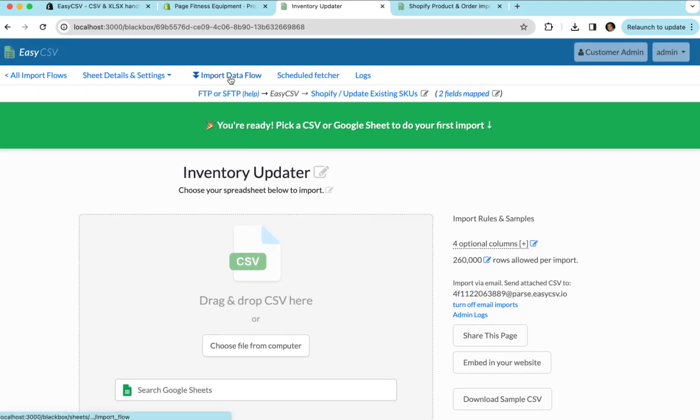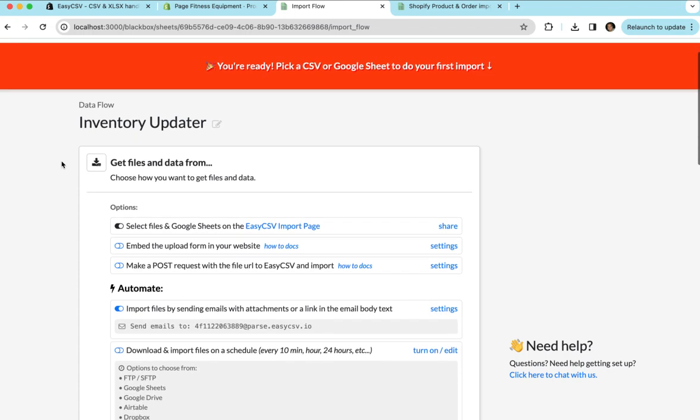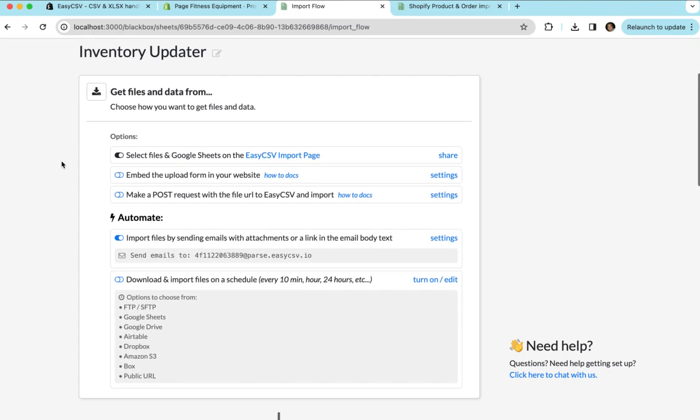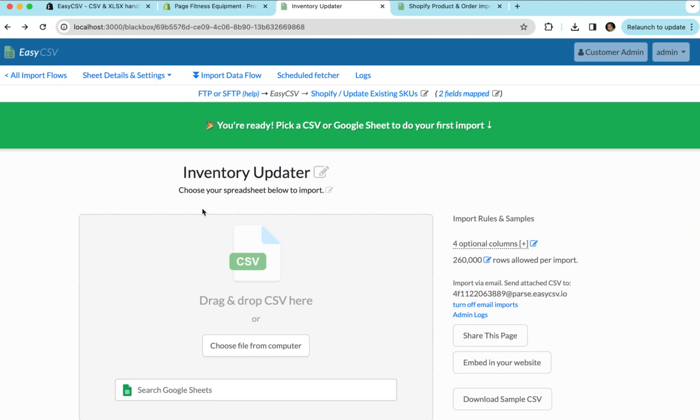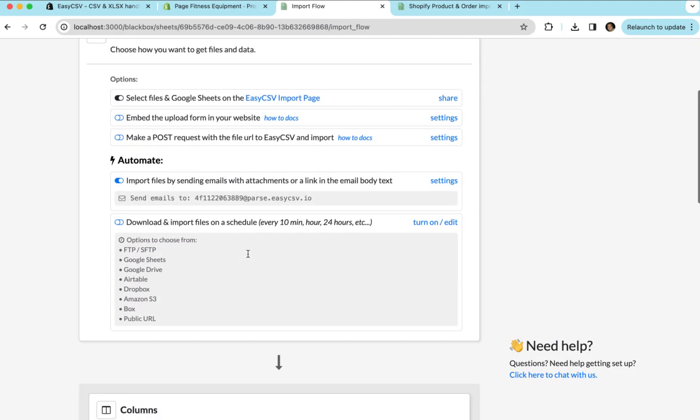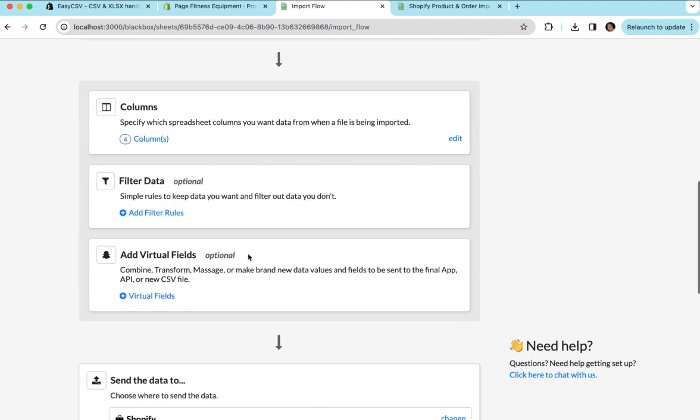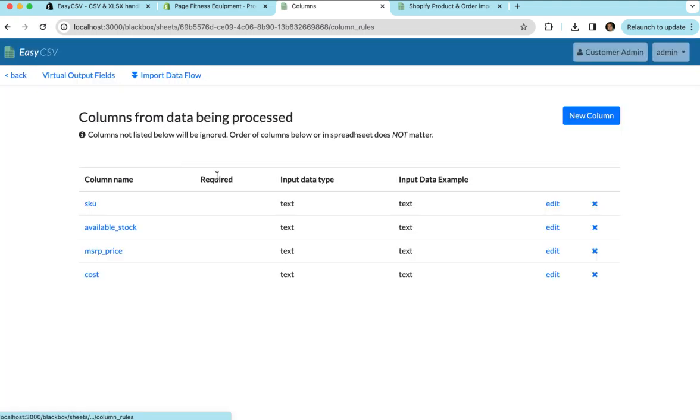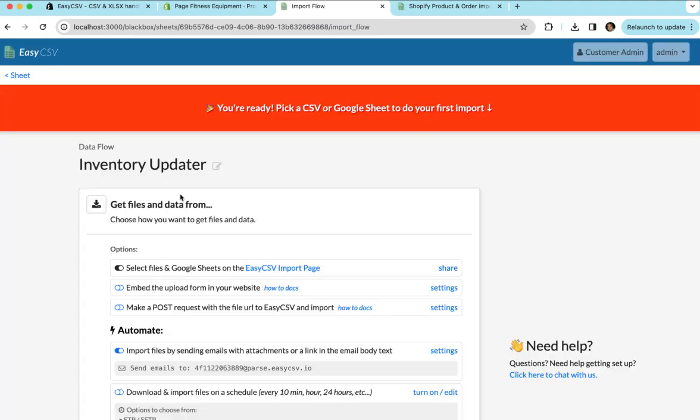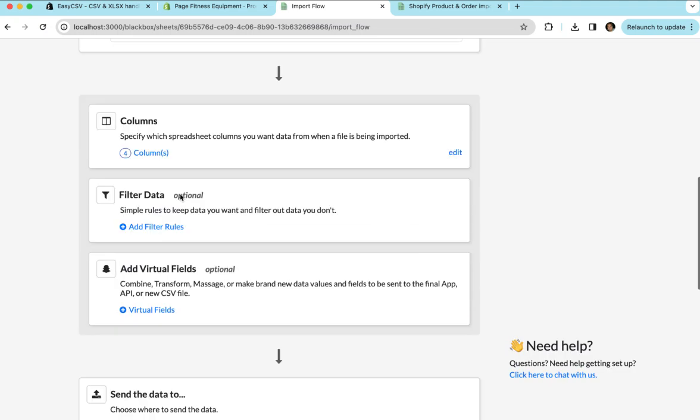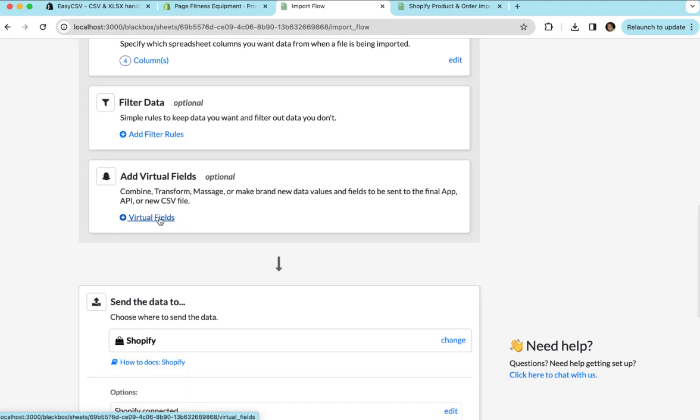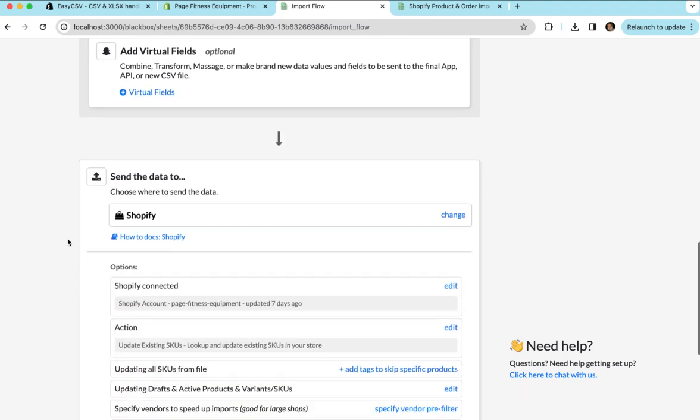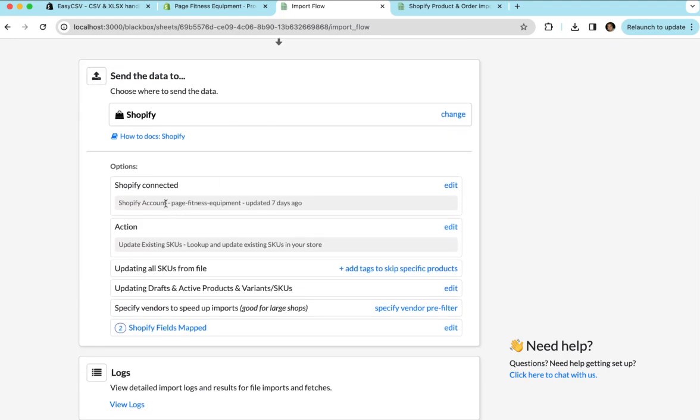If you go to the import data flow, this details how the whole process works. This top is how we get files, where we get the files from. You can email them. We can get them from certain places on a schedule. You can upload from the import page here. There's just different ways we can get the files. The middle is basically the configuration. So this is the columns you've told EasyCSV to pull. We ignore any columns you don't list. You can filter out data you don't want. You can add things called virtual fields where maybe you want to add 30% to the price. You can do that. And then the destination is at the bottom.